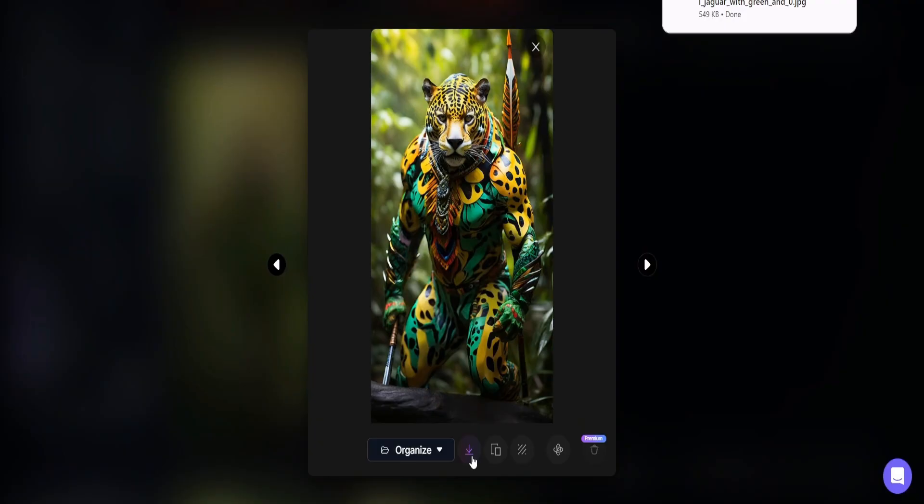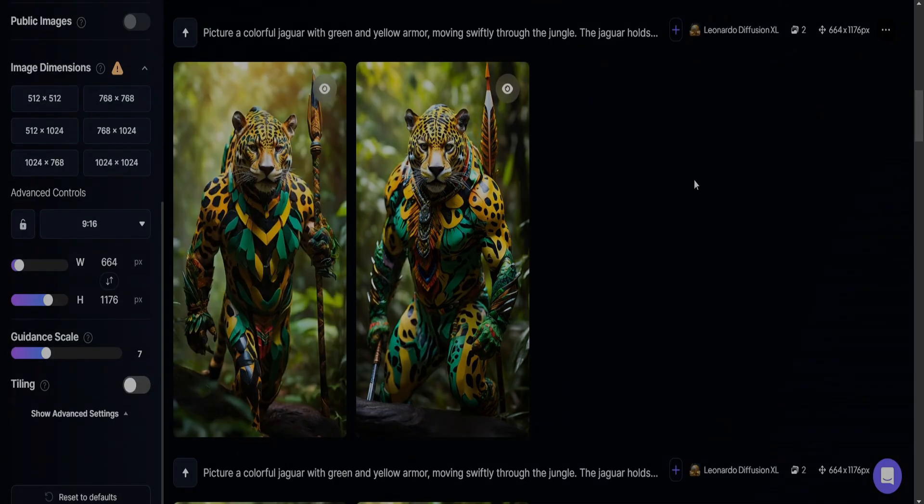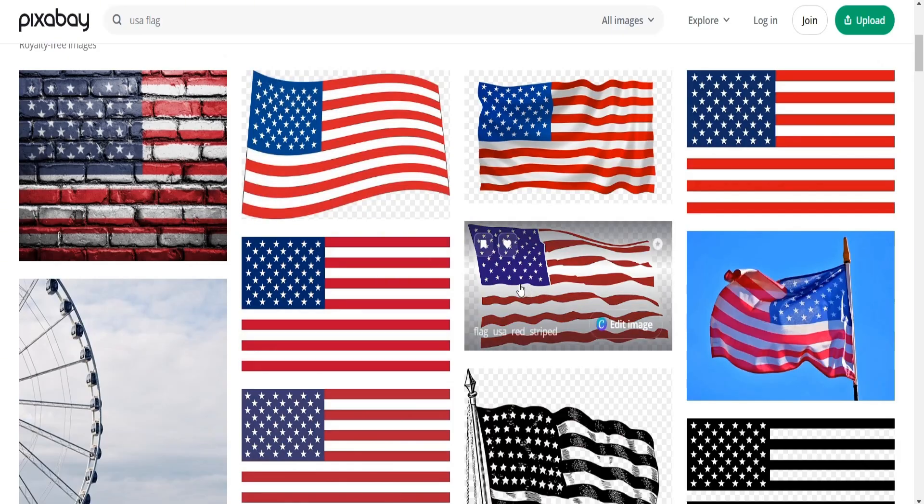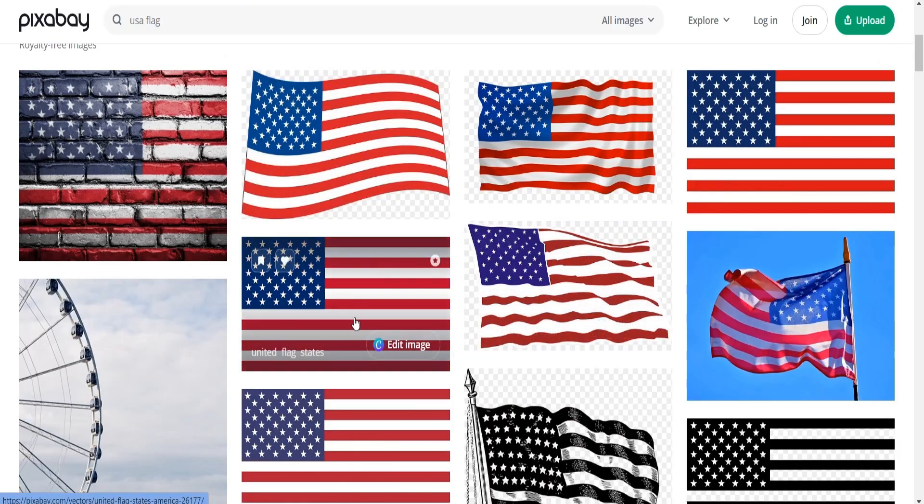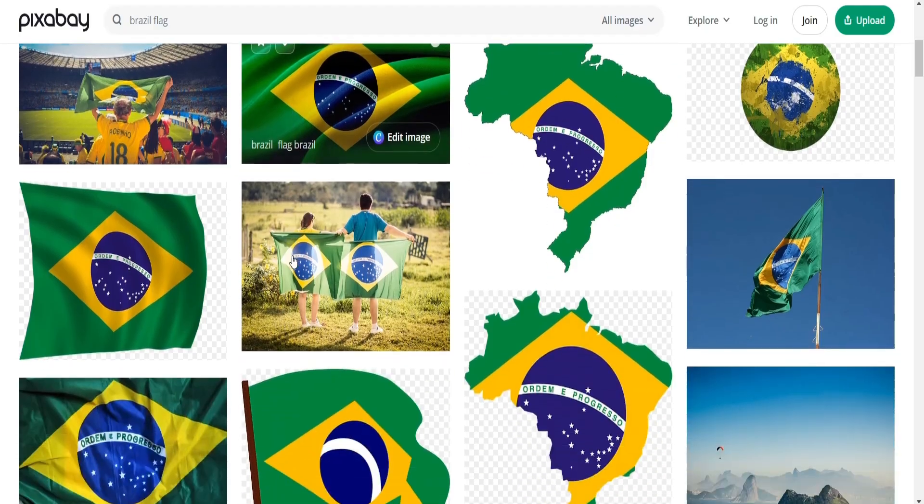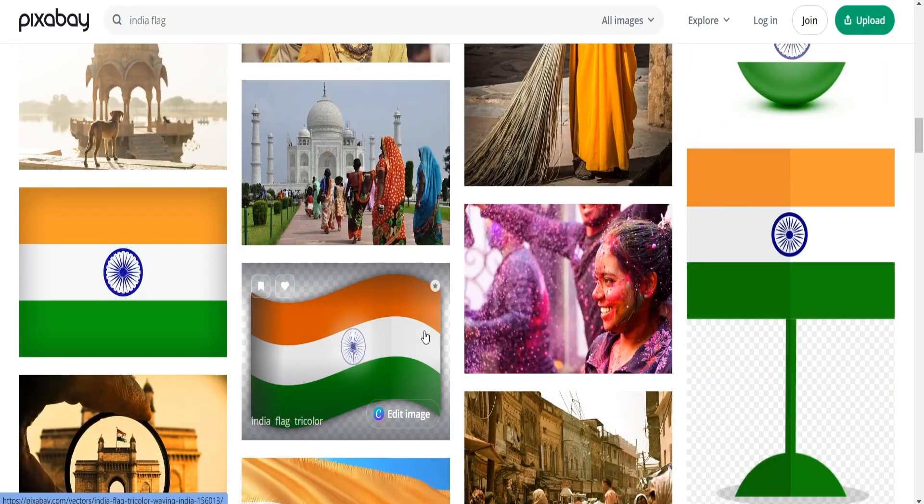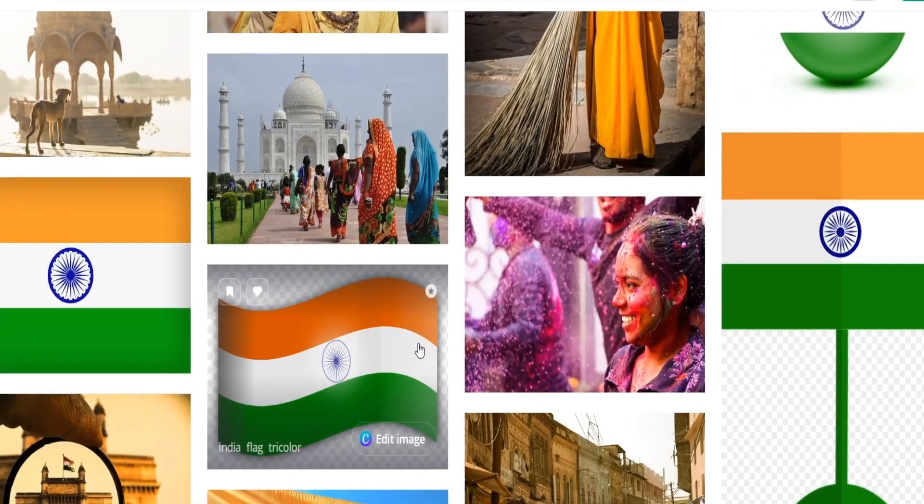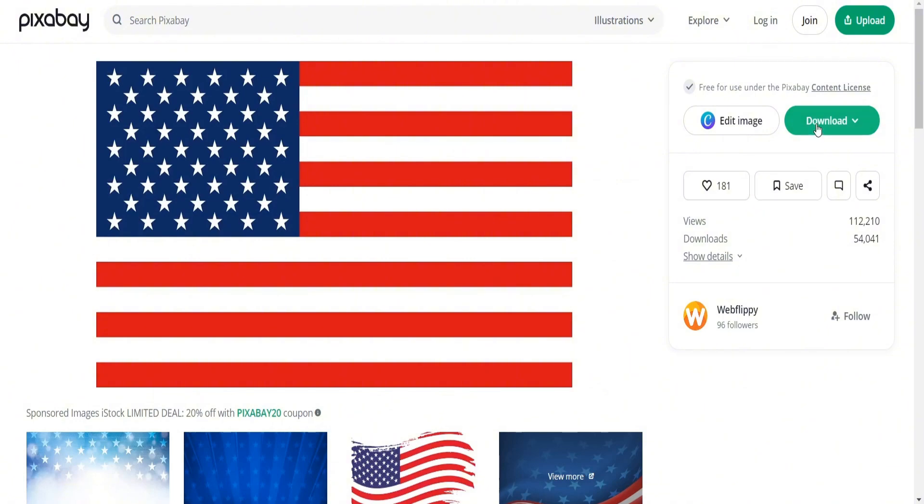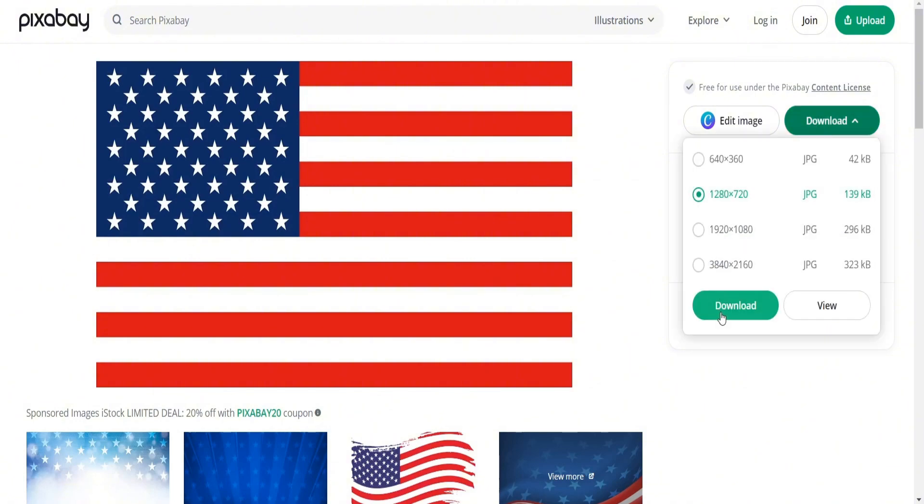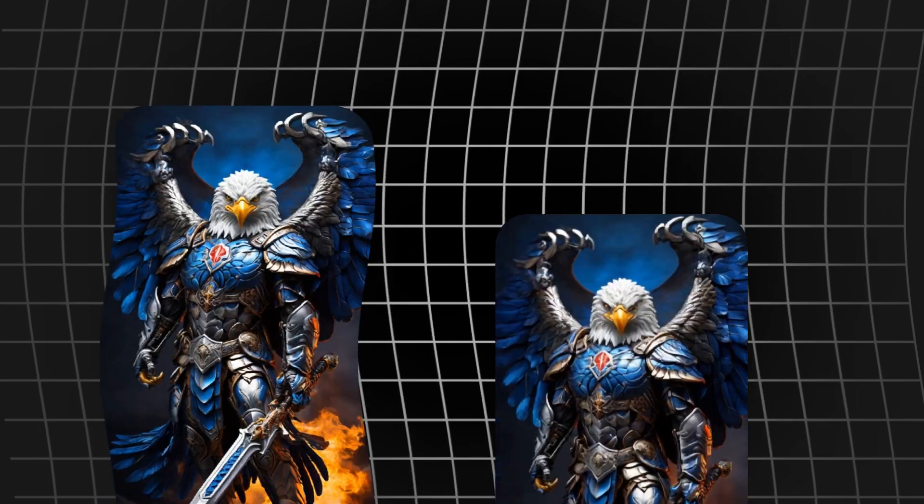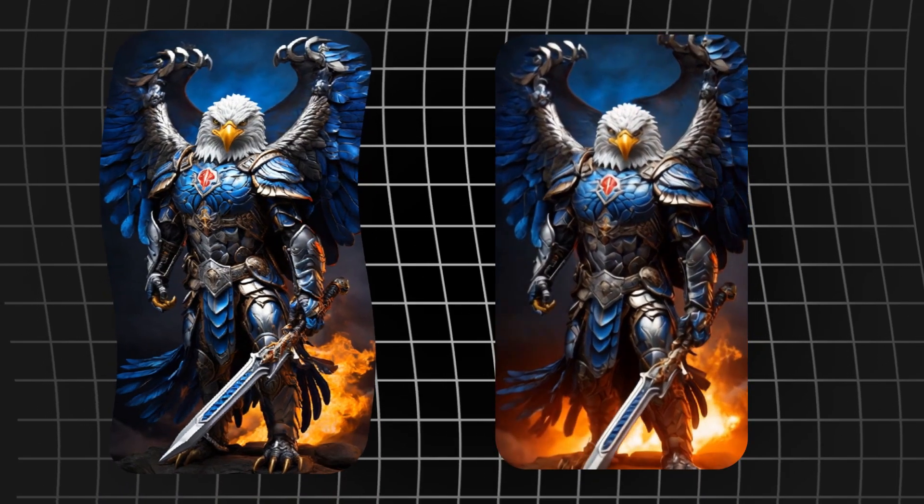After finishing the images, we download the best ones. Then we will go to Pixabay and download the flag of each country because these images are royalty free and you won't have any copyright issues. So download the flags and now it's time to turn our still images into a video.